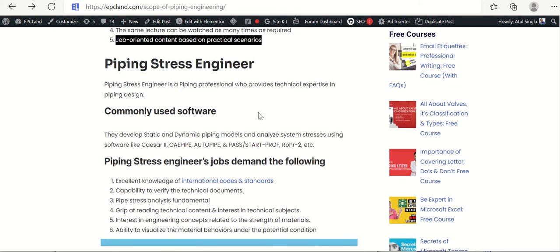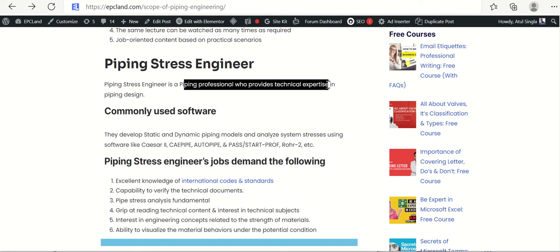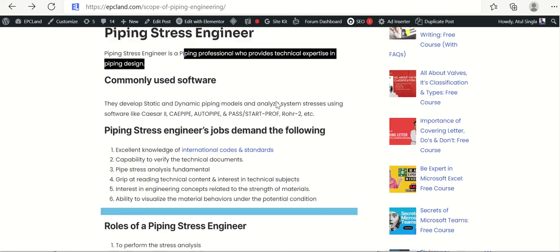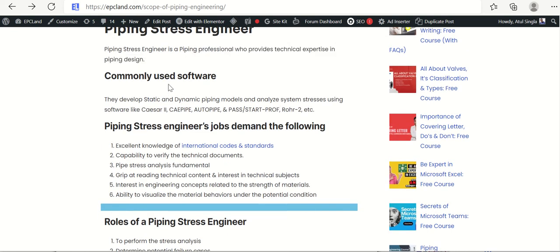A piping stress engineer is a piping professional who provides technical expertise in piping design. Let us see what are the various commonly used software. Most of the time they work on Caesar II, CI Pipe, and AutoPipe. These are the software commonly used by stress engineers.